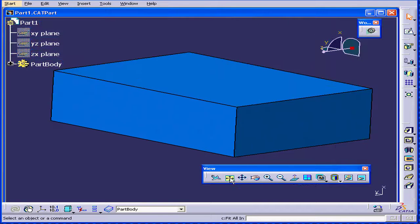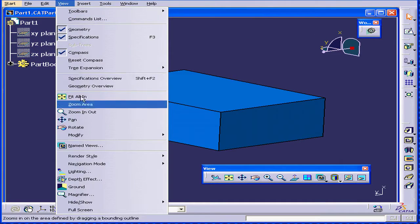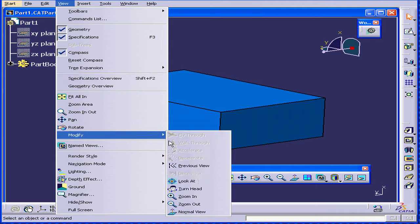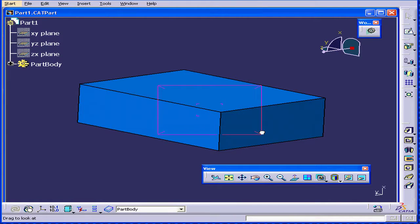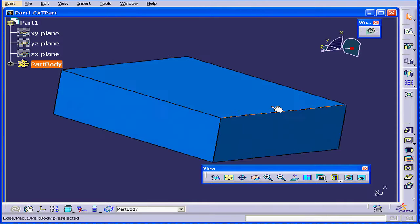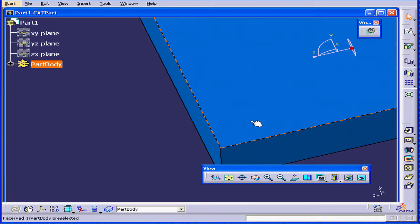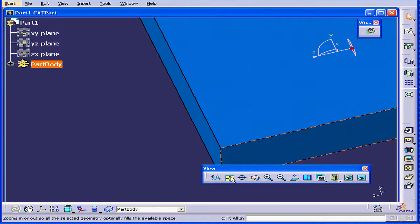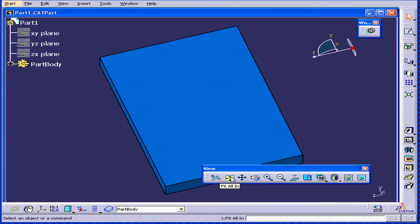Let's click Fit All In, and let's try it again. Release Mouse Button 1, and we have Look At View. Click Fit All In.